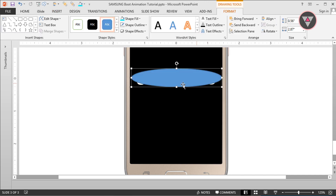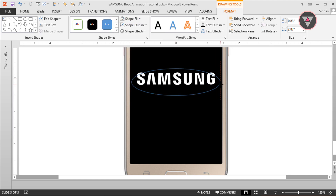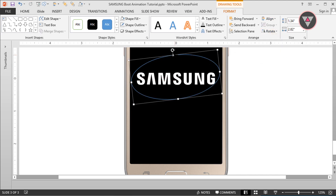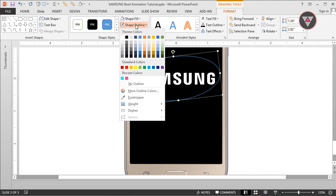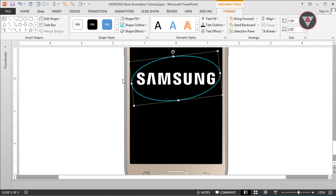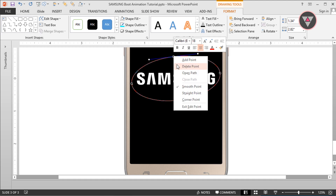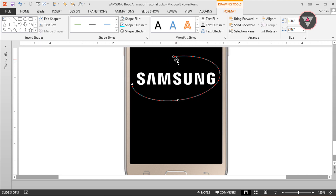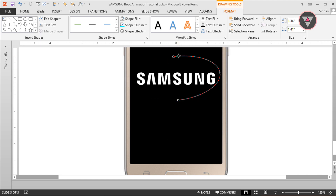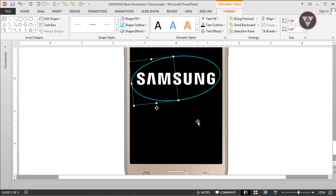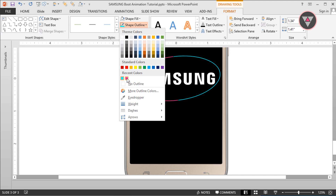Change the shape fill to No Fill, and resize and adjust the outline position outside the text. Then I select this color as the shape outline color. Now right-click over the shape outline and select Edit Points. Right-click over a point of the outline and select Open Path. Then delete two points. Then duplicate this outline and rotate 180 degrees, adjust its position as an ellipse, and change its color.